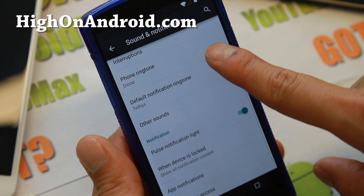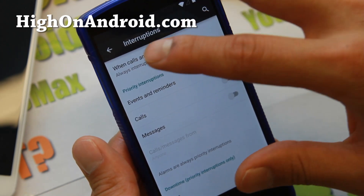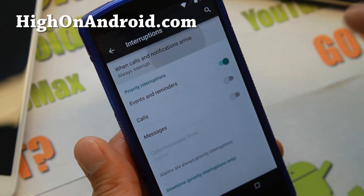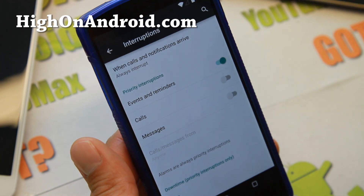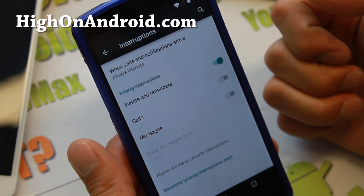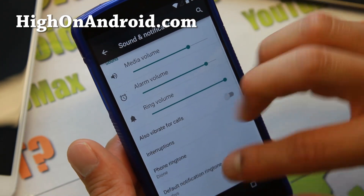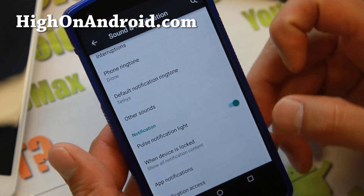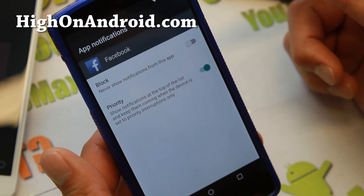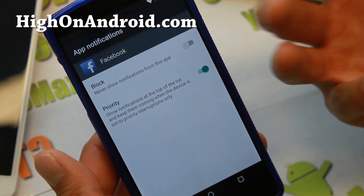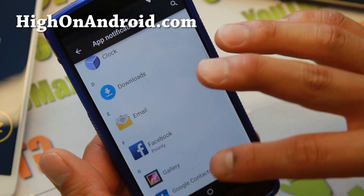If you go to Sound and Notifications, there's a new option called Interruptions. You can set when calls and notifications always interrupt, or change it so only important calls or important messages come through. You can also go into App Notifications and set only priority notifications to show up, or even block all notifications for specific apps.